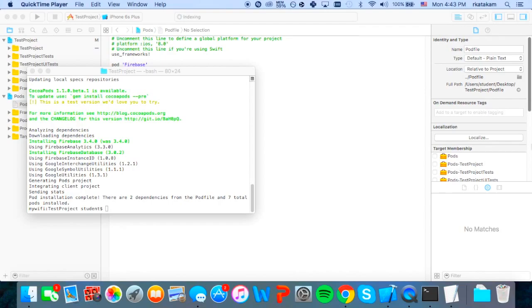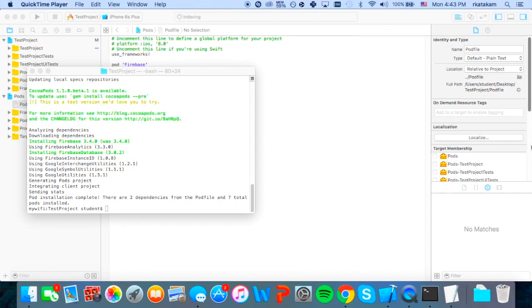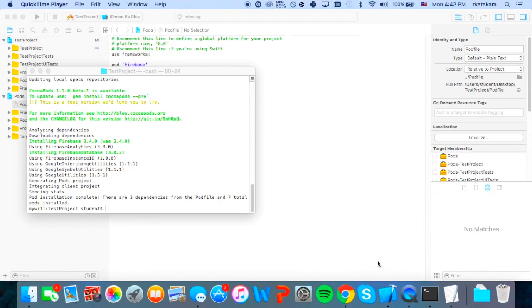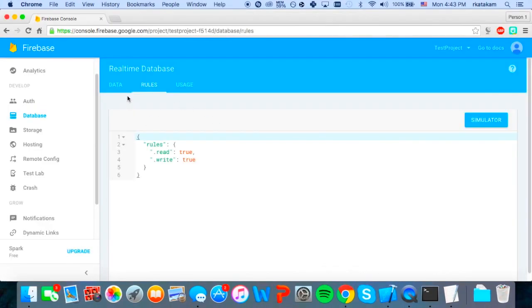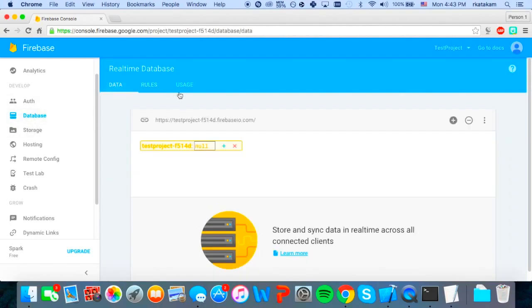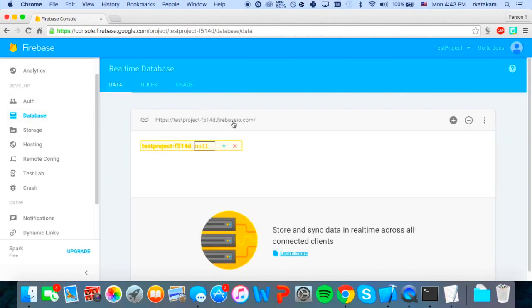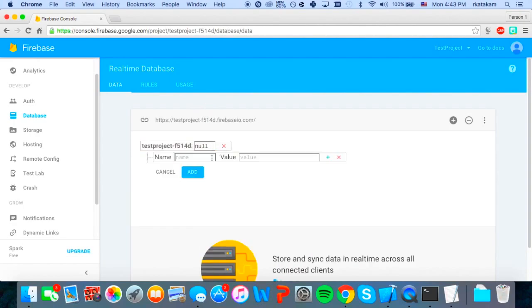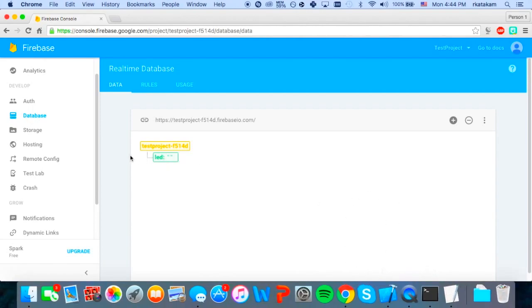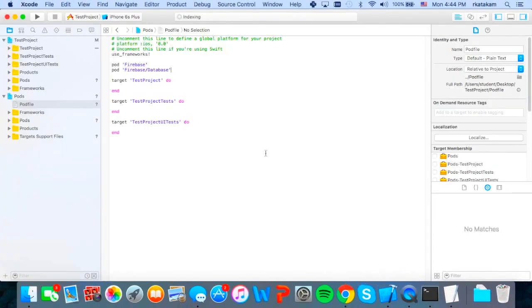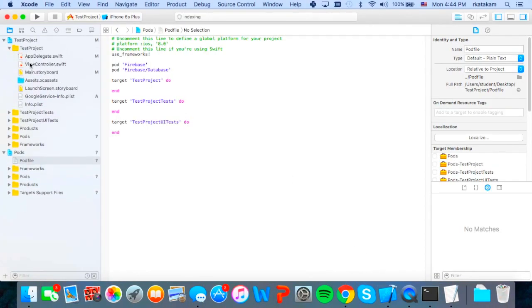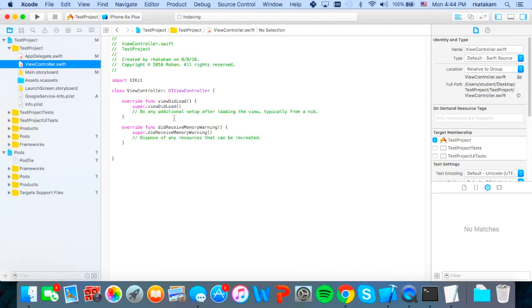And once we've finished installing the database pod, we can move to the next step which is uploading data to our database. So we'll go back into our browser and then go to the data tab of our database. And then now we will see a tree where we will add a child called LED and we'll set it to just an empty string because we will be changing the string in our program. So just add two double quotes. And once we do that, we will go back into our Xcode and then we will navigate to the view controller and we will add a function.